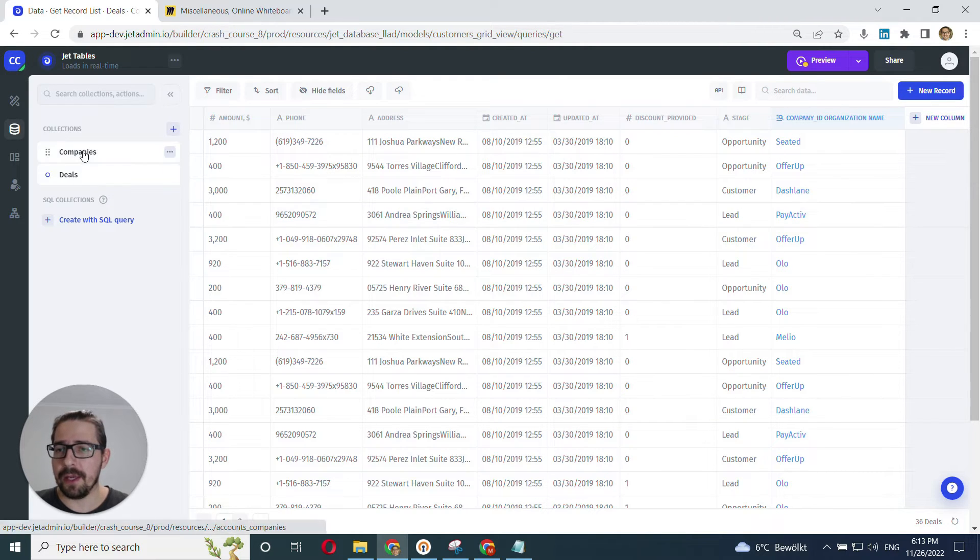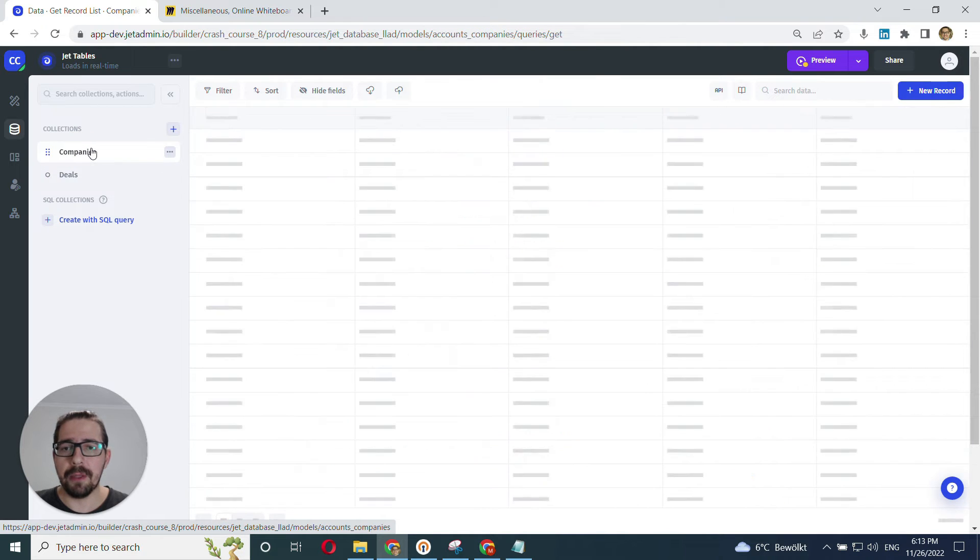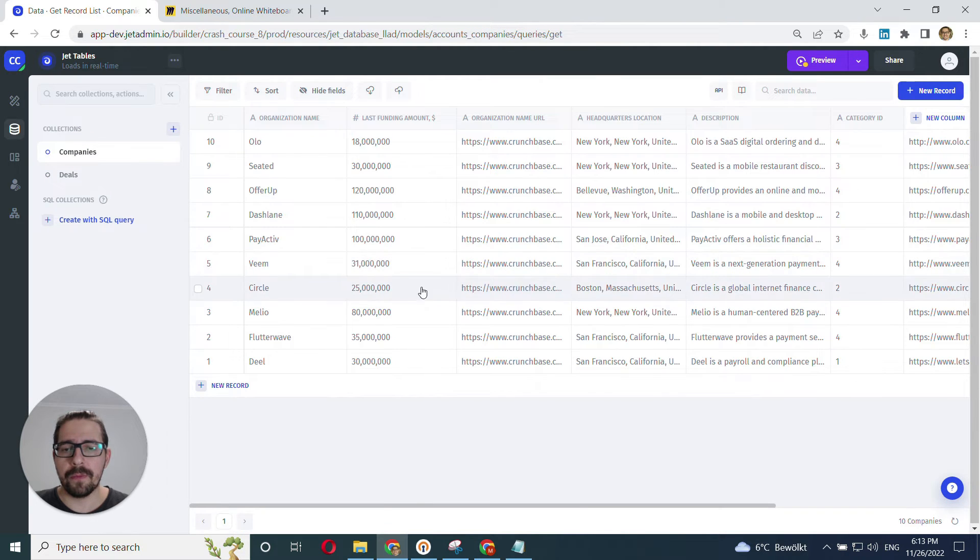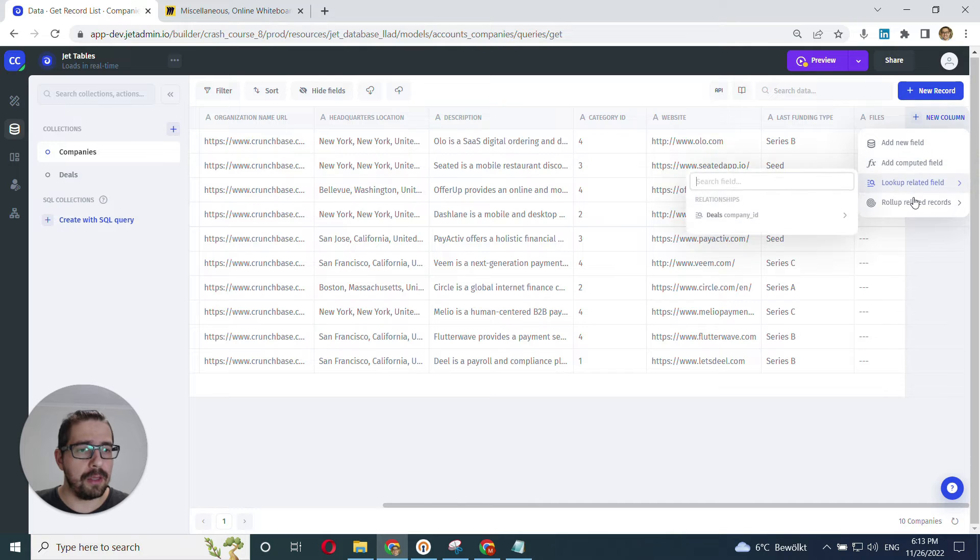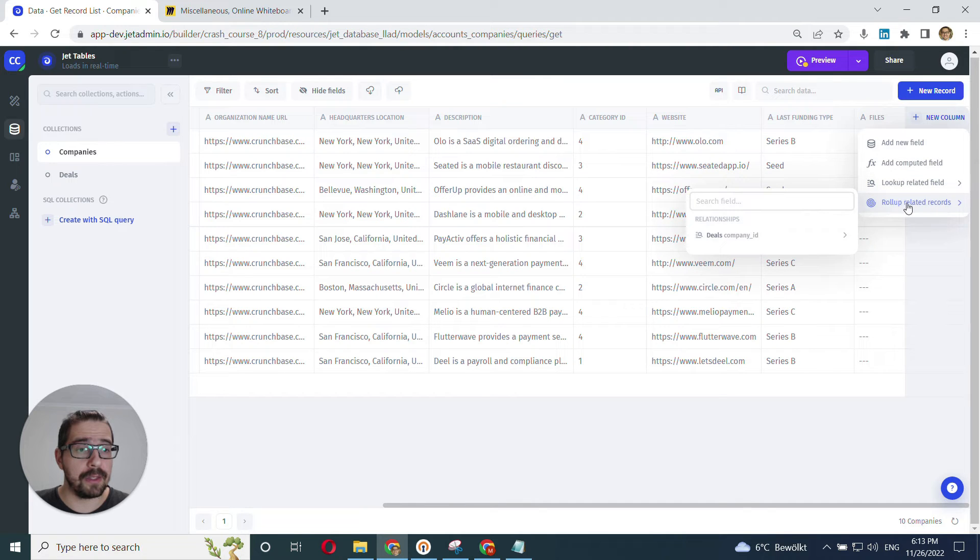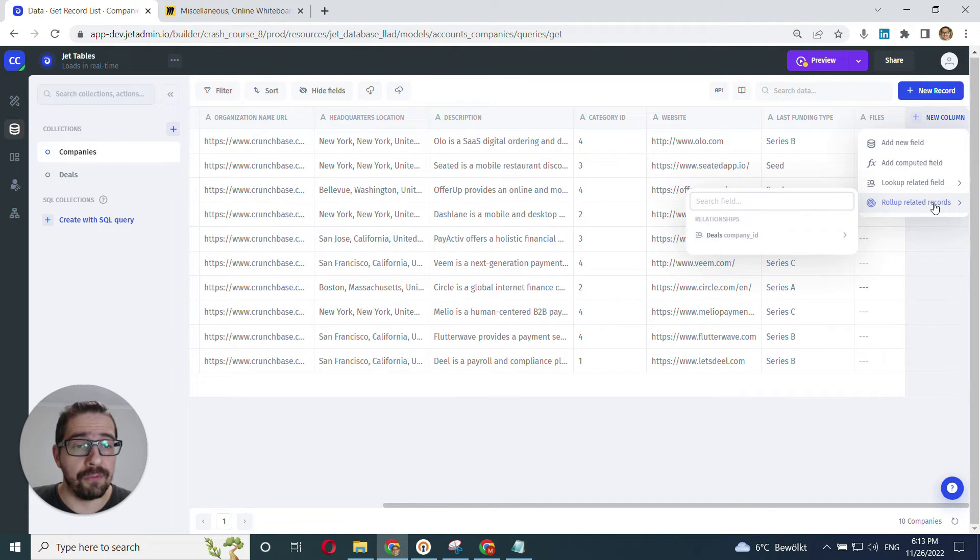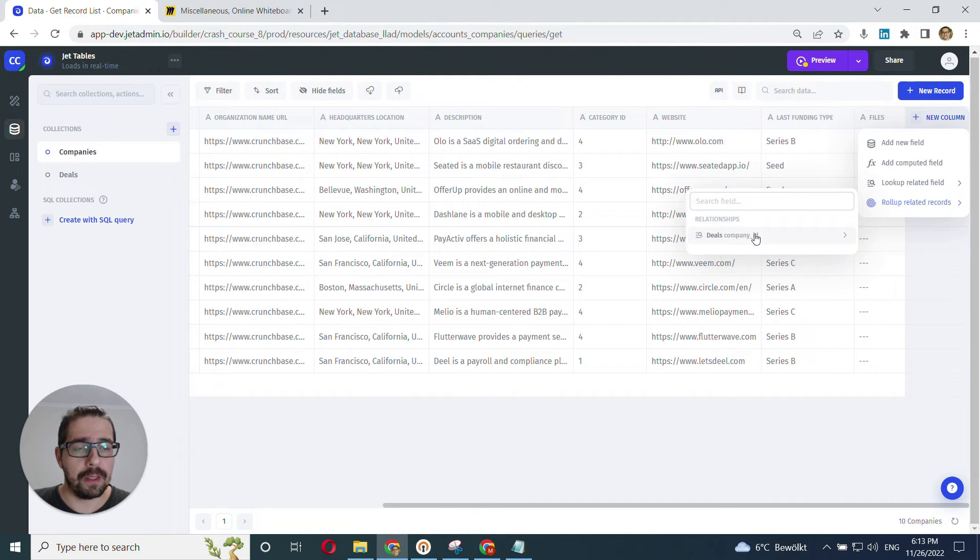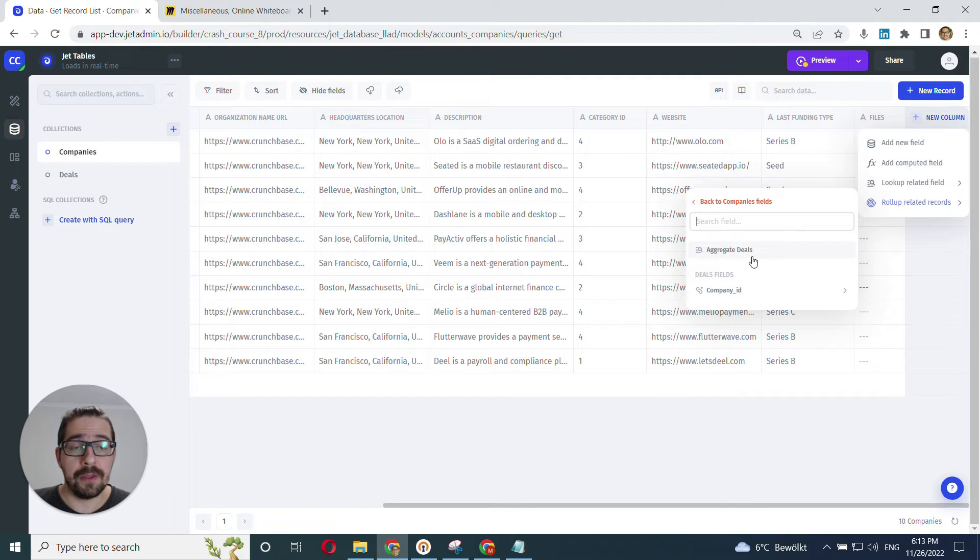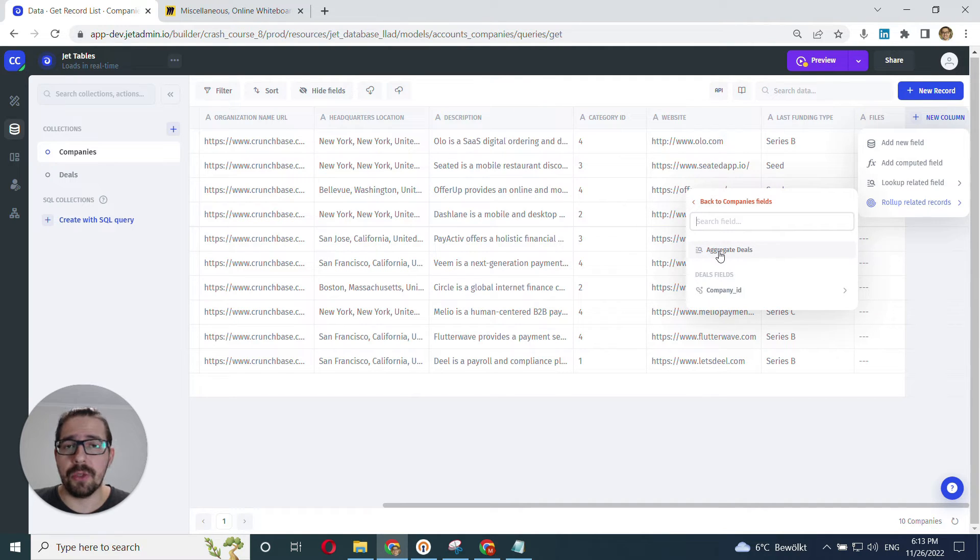Okay. Let's move on to the second case here. We go to the companies table. We go to and create a new column. In our case, it's going to be roll-up related record. And here we see the list of relationships. Once again, we click into this. And this is exactly what we need.